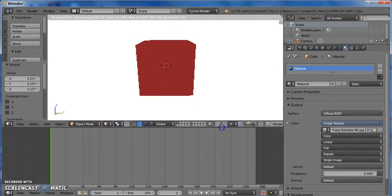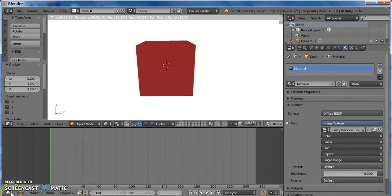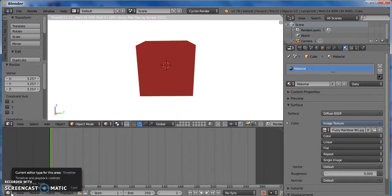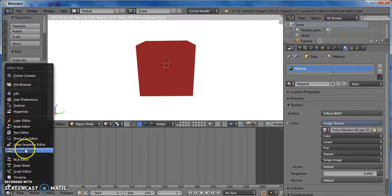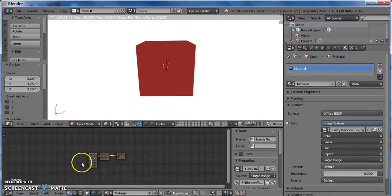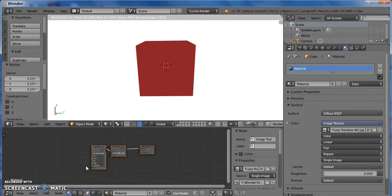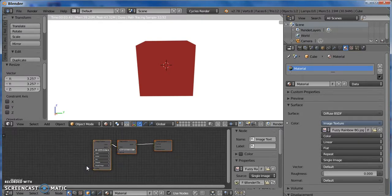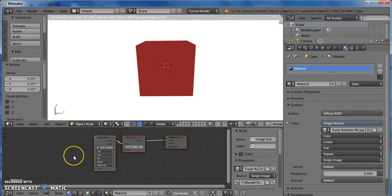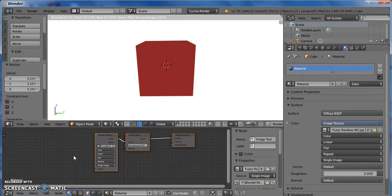So we're going to pull this panel up here, and we're going to come over here to the current editor type, and we're going to go to Node Editor right here. We're going to zoom in, and press Shift A.